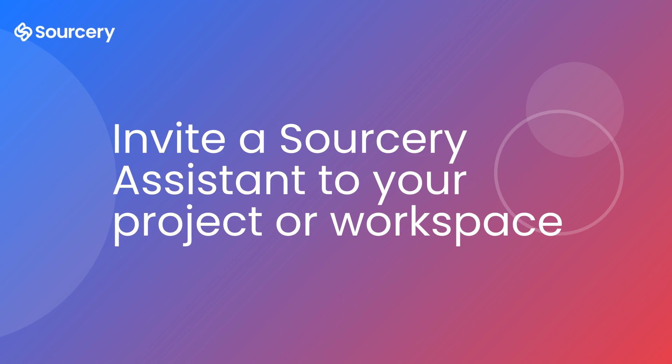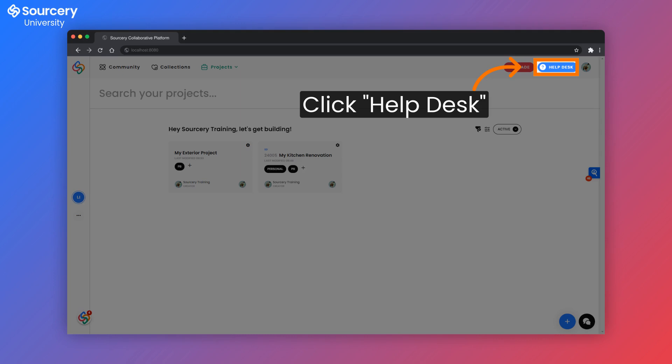Sourcery also offers some services. These are real people, lighting professionals that are here to help you through your project. Let's go to the help desk where we can find information on our services.